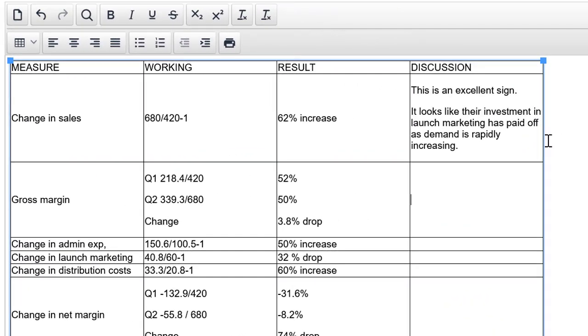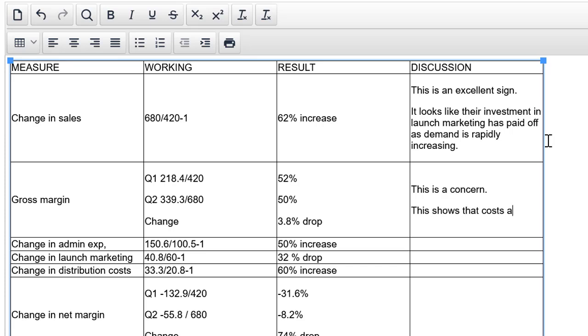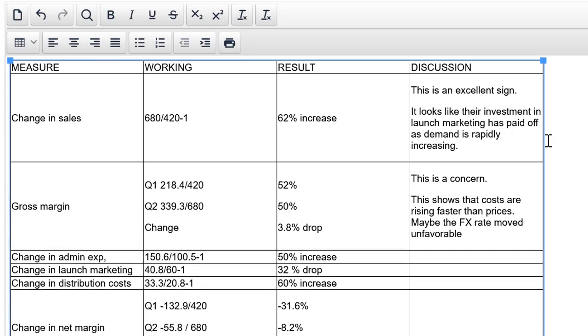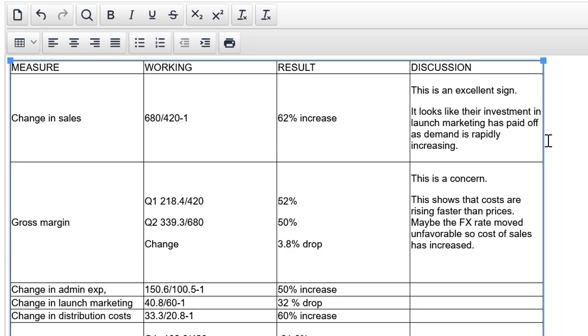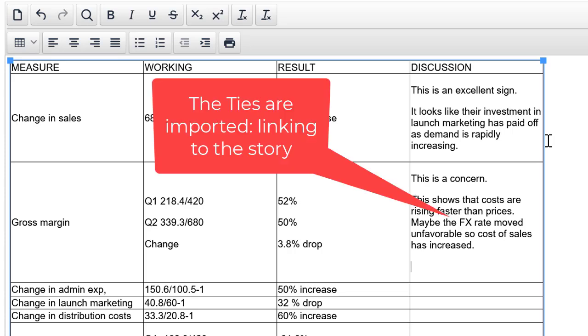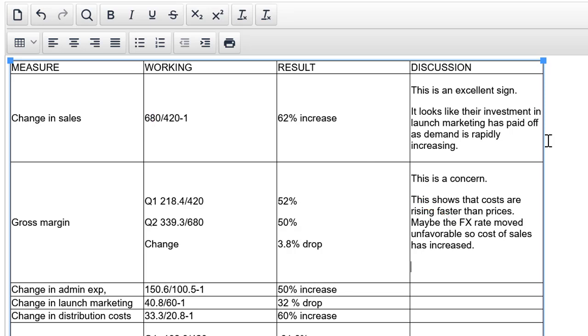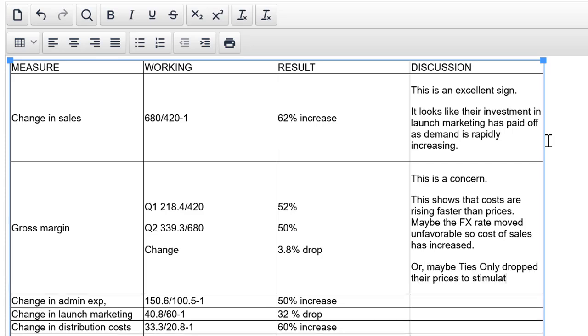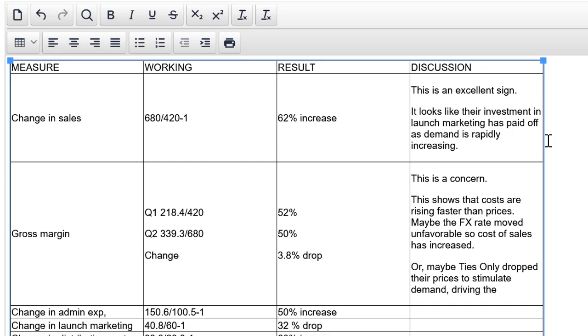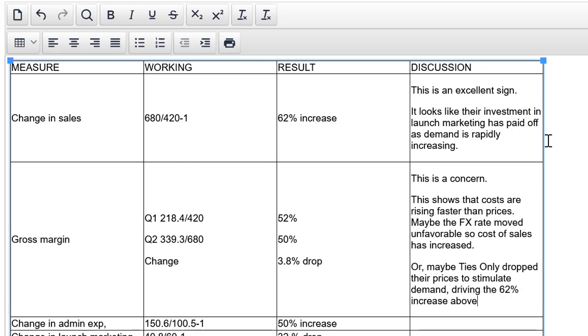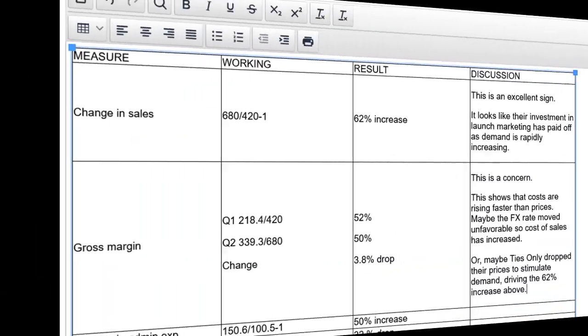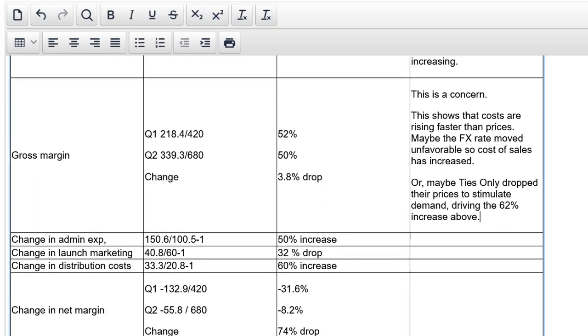Let's move on to the next one. This is a concern. This shows that costs are rising faster than prices. Maybe the FX rate moved unfavorably so cost of sales has increased. Now, if we have more to say, use a linking word. Or maybe Ties Only dropped their prices to stimulate demand driving the 62% increase above. Guys, there we have a very well developed section. So that's going to be good for at least one mark, hopefully two marks.